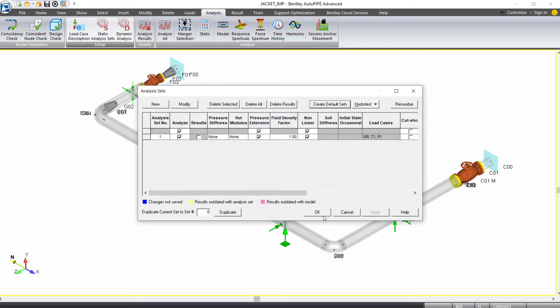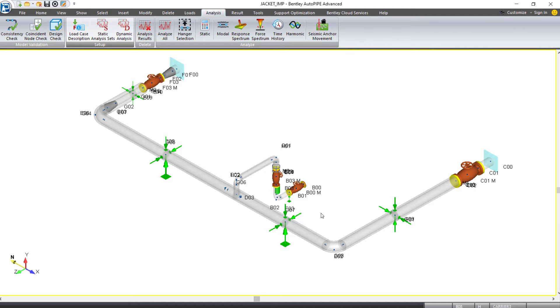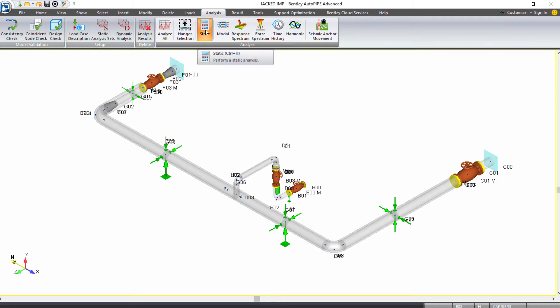We can run this, we can click OK in this dialog box, and from the Analysis ribbon tab, we'll just select Static to allow it to quickly run through.